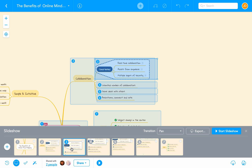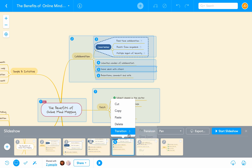MindMeister offers four different effects to transition from one slide to the next during the presentation. You can access the transition settings of a slide by pressing Control while clicking on the slide in the footer. By default, MindMeister pans from one slide to the next, but you can also select a blur effect or one of the zoom options.